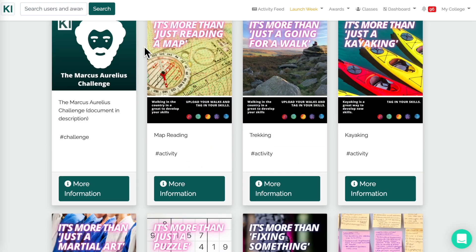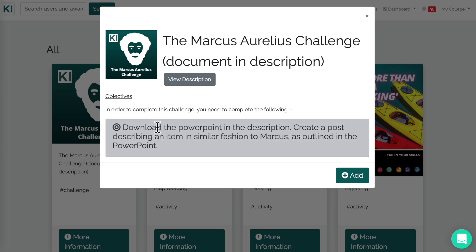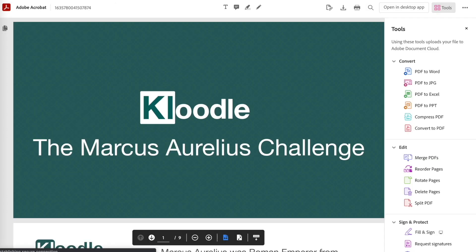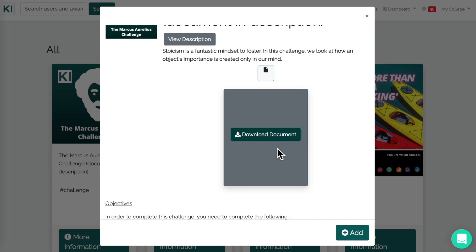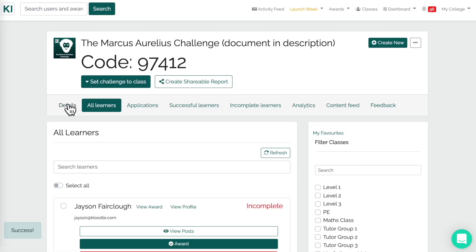Let's go through what you would need to do. Say we find one of particular interest — the Marcus Aurelius Challenge. We can click on 'More Information': it tells us that for learners to complete this challenge they need to download the PowerPoint in the description, create a post and upload it to their profile. If we click on 'Description' we've got a document we can download, which forms part of a lesson plan. We can then click 'Add', which creates an instance of this particular challenge for our school, college or organisation.